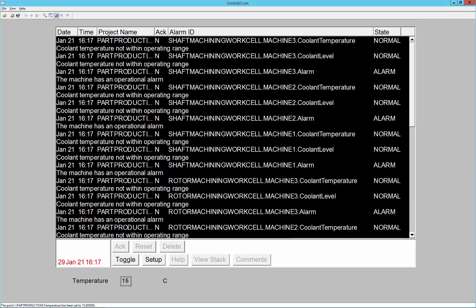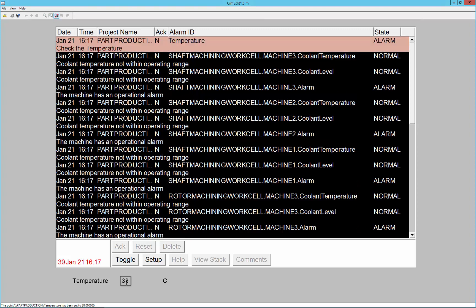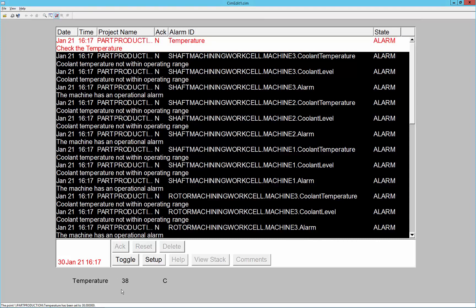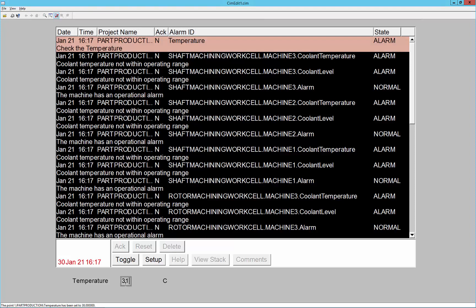And now I'm going to change the temperature into a high high state of 38 degrees. You can see when it's in a high high state, it's blinking according to that alarm class setting. If I bring it back down into another alarm state, but still an alarm but not high high, it goes to the high state.